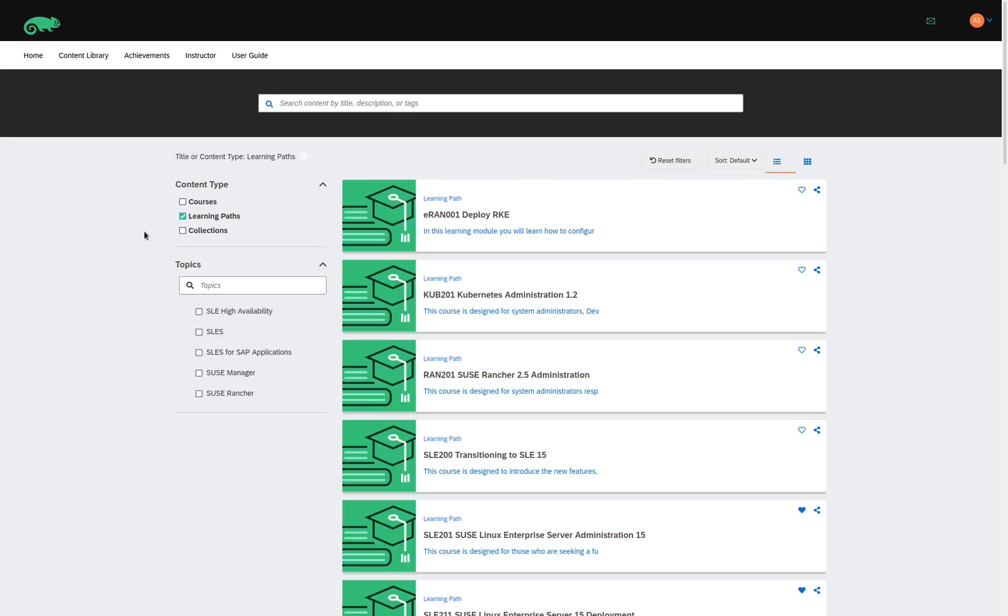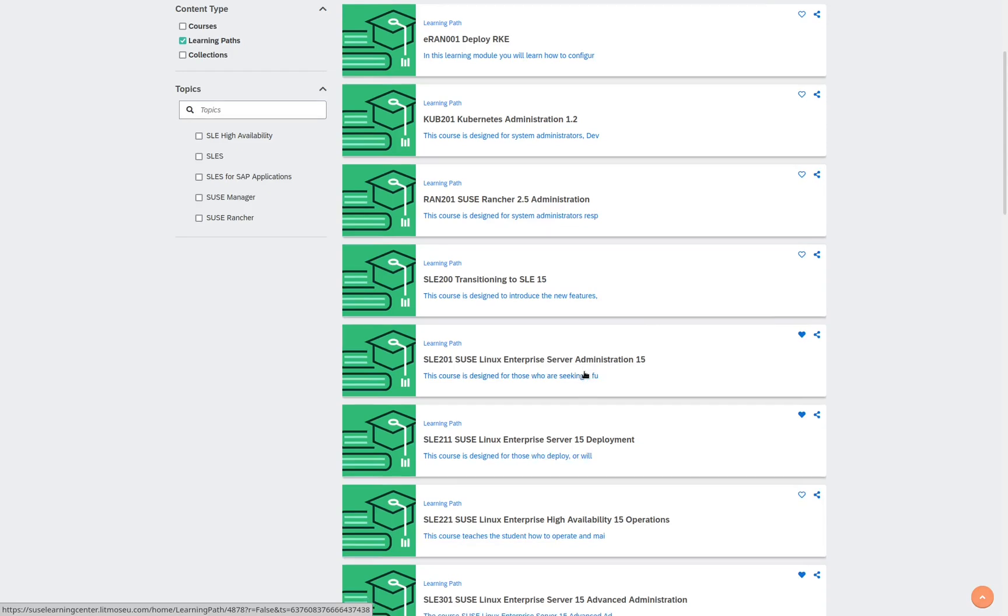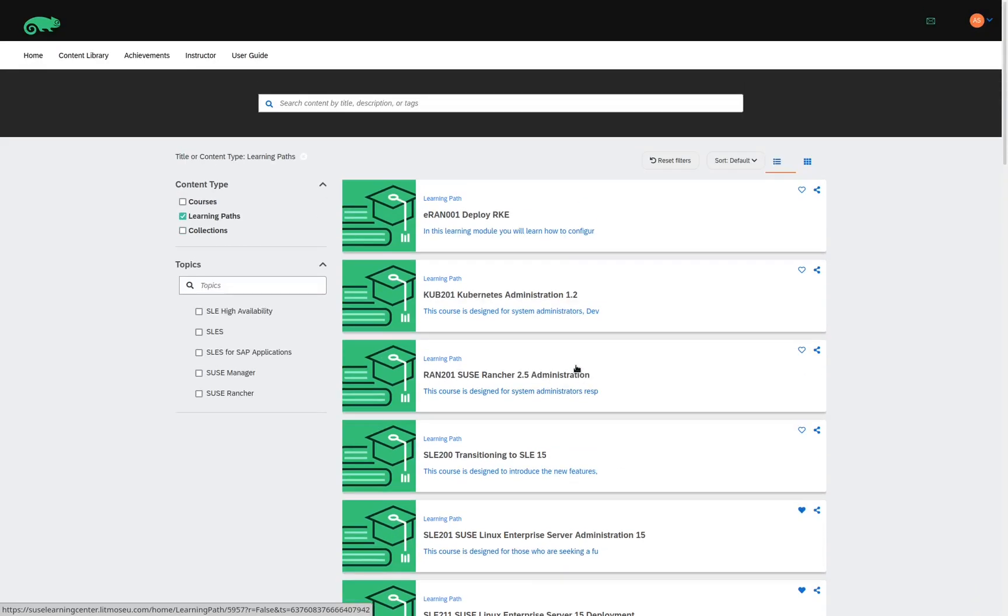The list on the right shows all the different learning paths that are currently available.